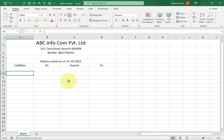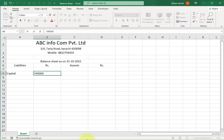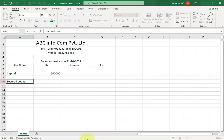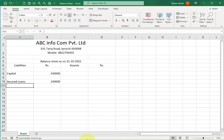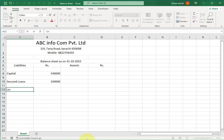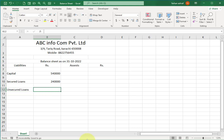Now write all liabilities one by one. Select this cell and write 'Capital' — enter the total capital amount of your company here. Move to the next cell and write 'Secured Loans' — enter the secured loans amount here. Then move down and write 'Unsecured Loans' with the total unsecured loans amount.